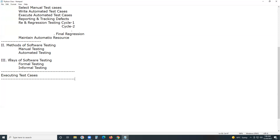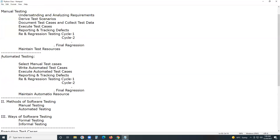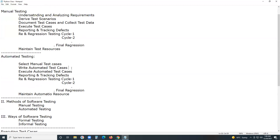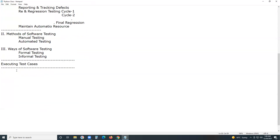In manual testing, both formal testing and informal testing are possible. But in automated testing, 99% of the time we use formal testing only. Ad hoc testing is not possible in automated testing — automated testing is only for formal testing, while manual testing supports both formal and informal testing. In formal testing as well as informal testing, one most important task is executing test cases.